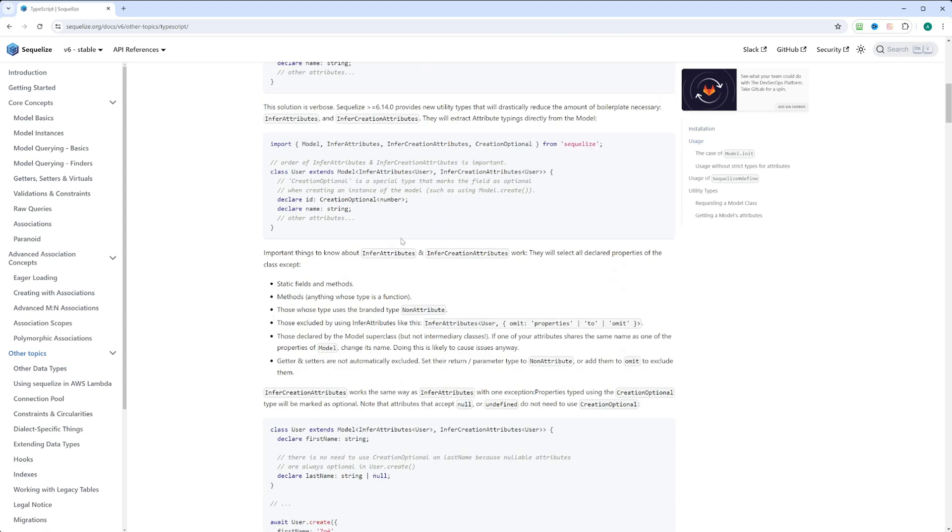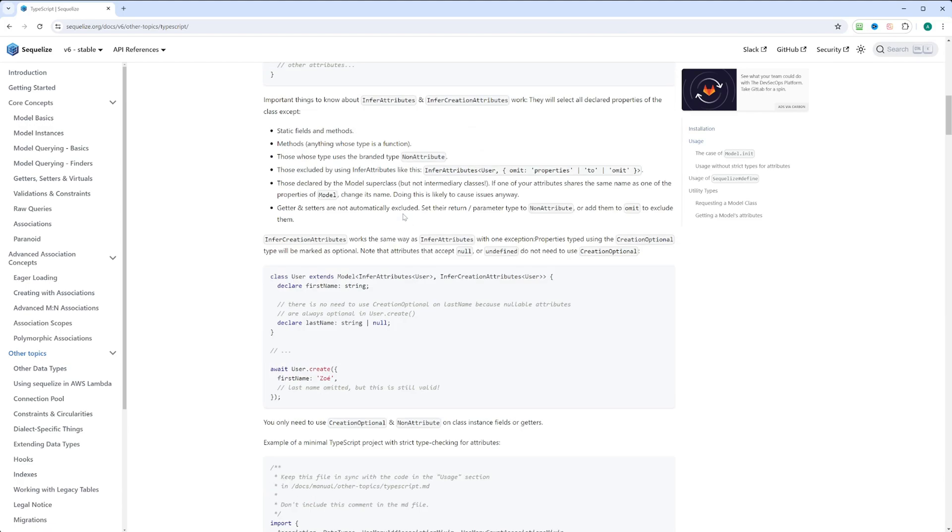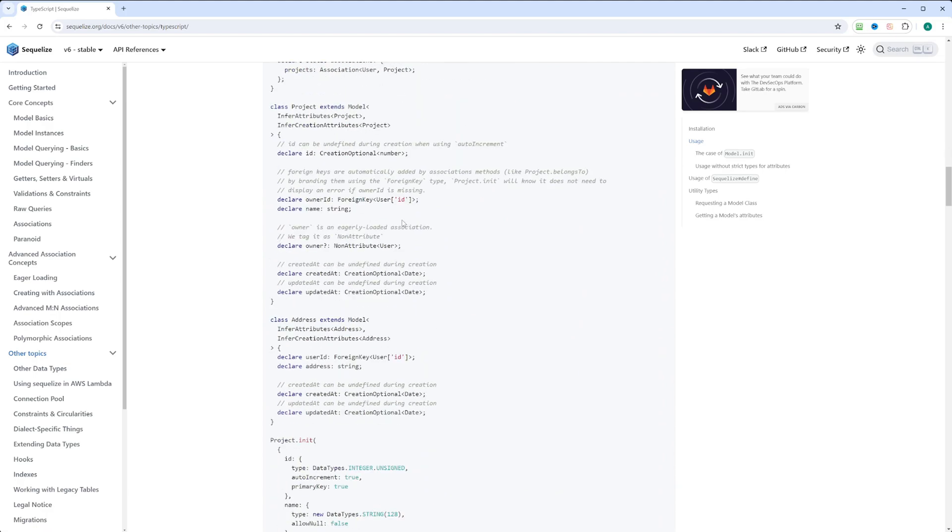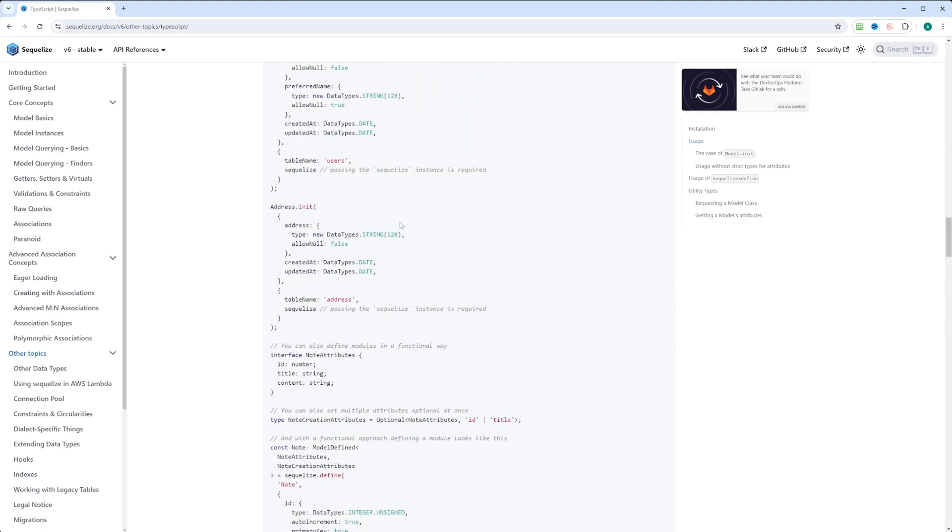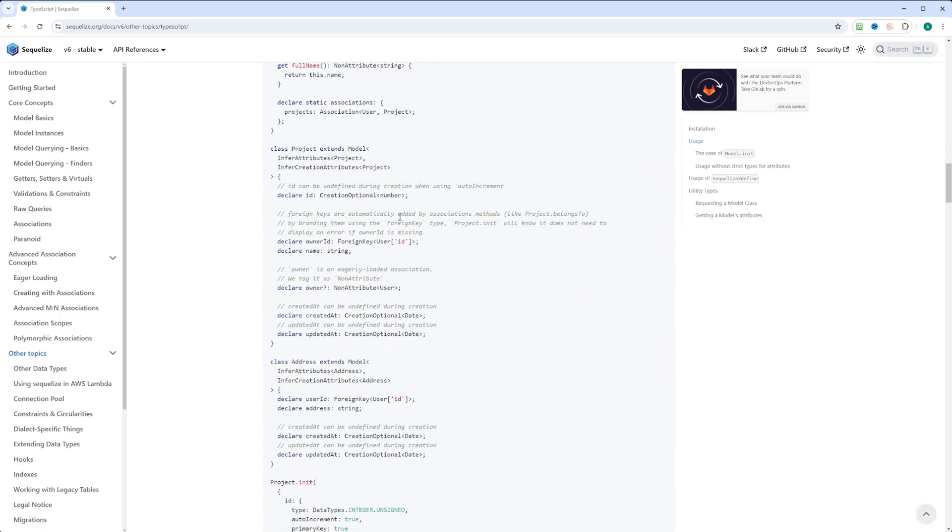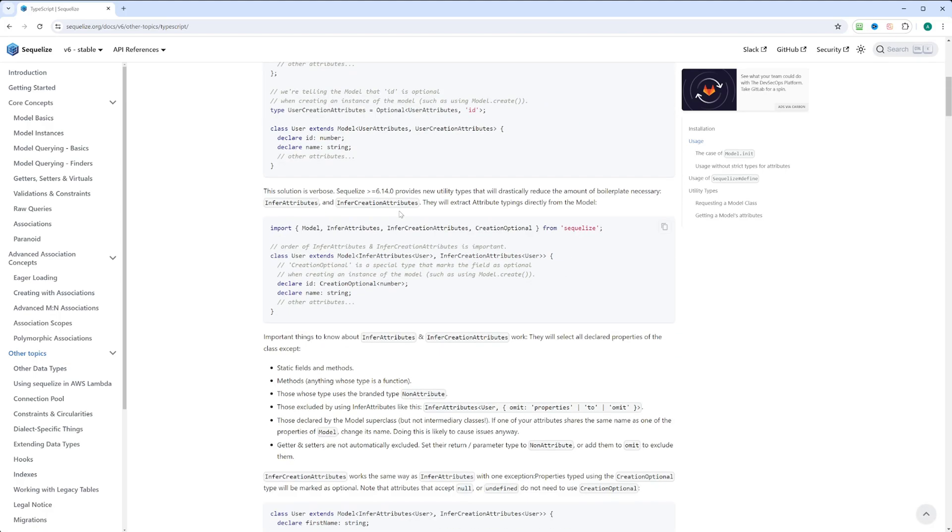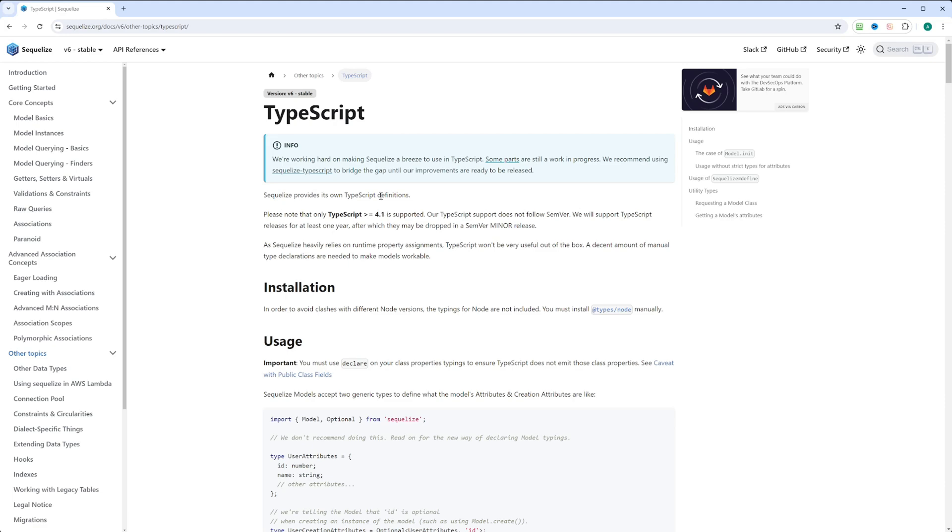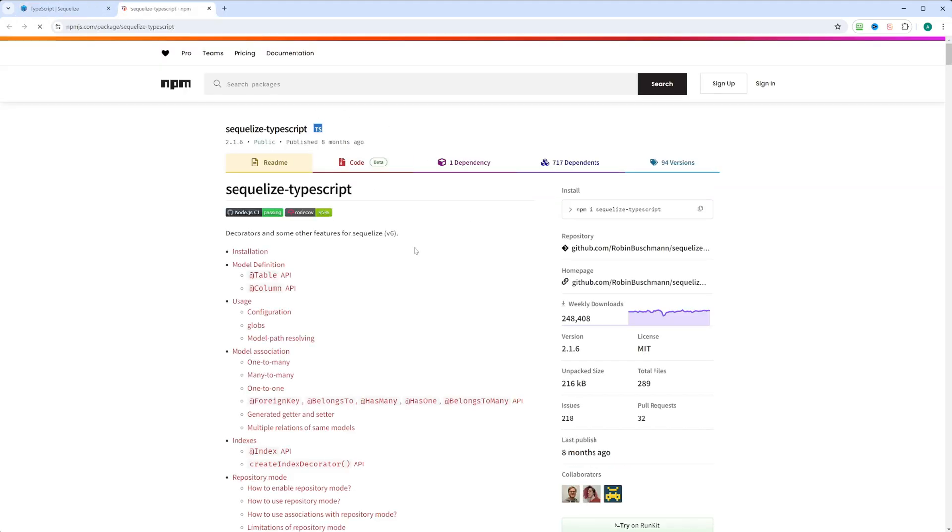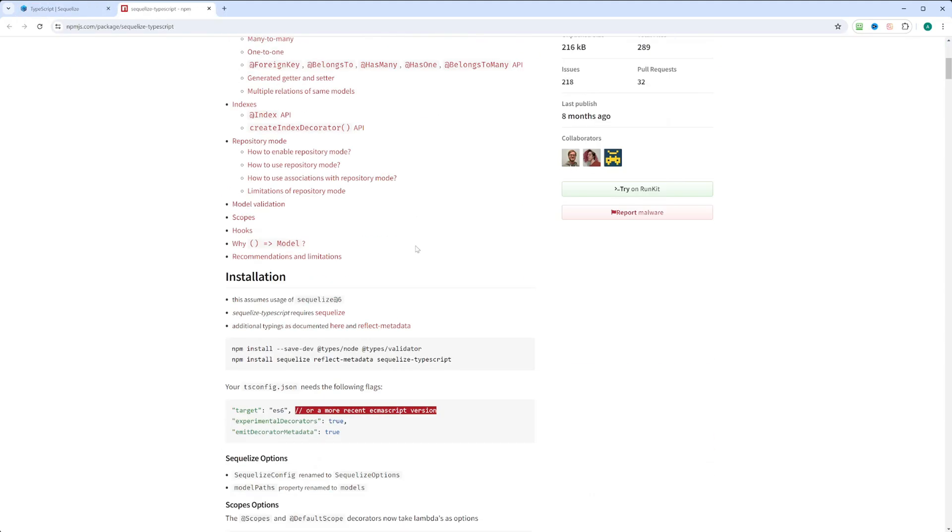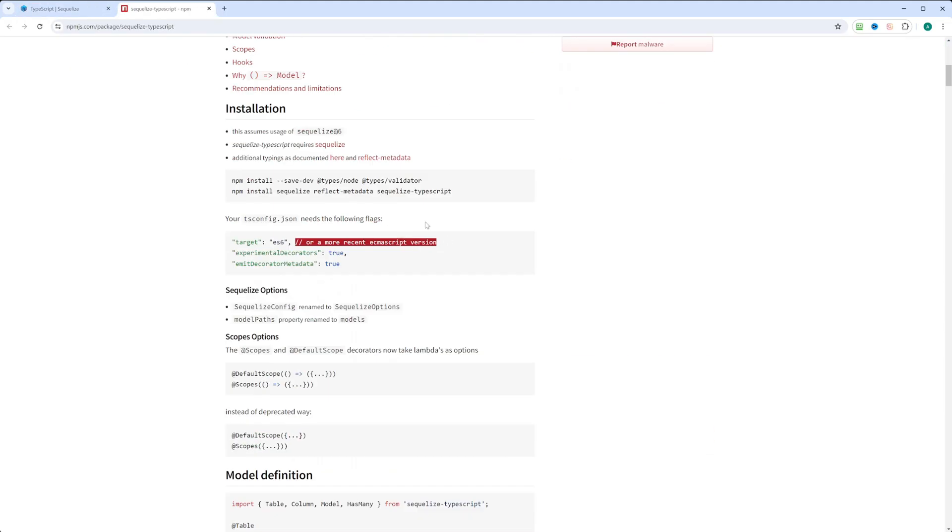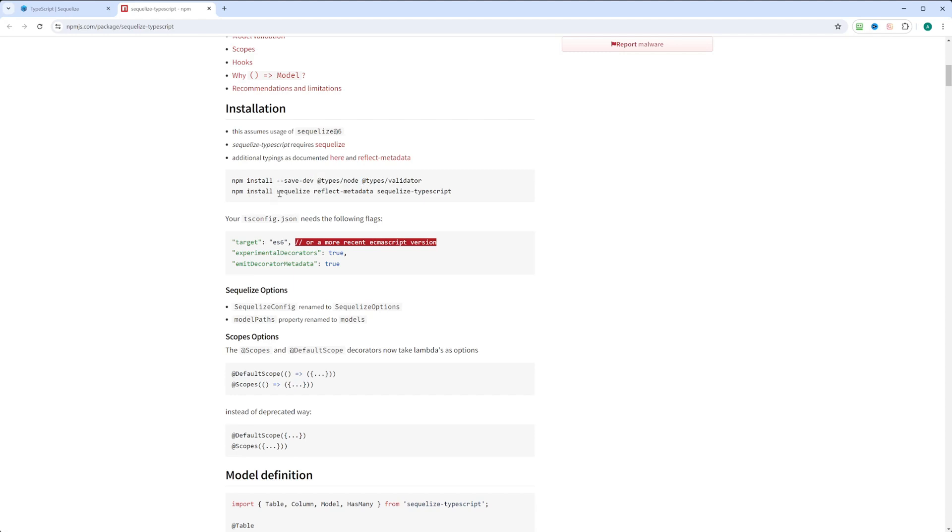If you scroll down, you can see how to use Sequelize with TypeScript, and it's pretty verbose. I prefer to use Sequelize TypeScript. I think the API here is a little bit more readable and less verbose. It tells you how to install Sequelize TypeScript. You'll need to install @types/node and @types/validator. I do think we have types/node installed already, so we'll just need to do types/validator. It also tells you to install Sequelize, reflect-metadata, and Sequelize TypeScript.